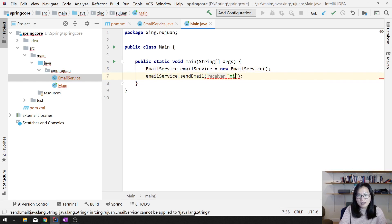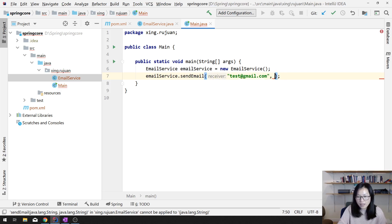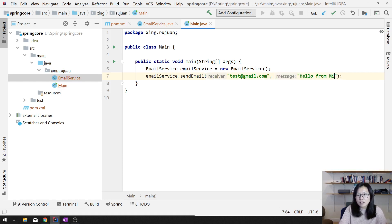Let's use some fake email — let's use test at some domain — and say hello, 'Hello from Miss Xing,' right? And when we run, we can run the main method.